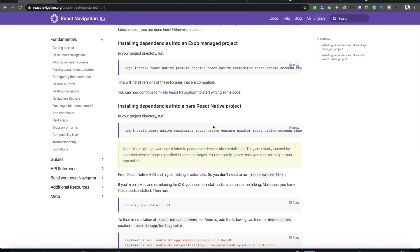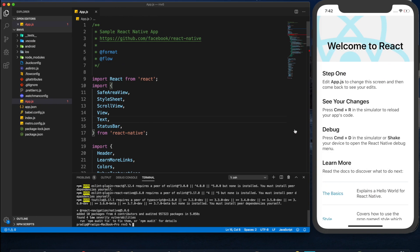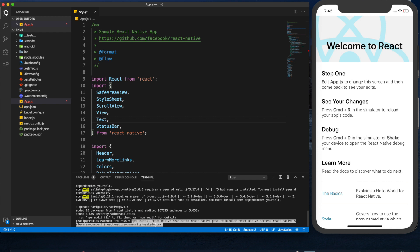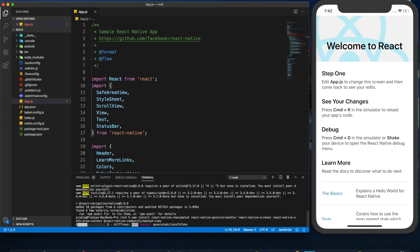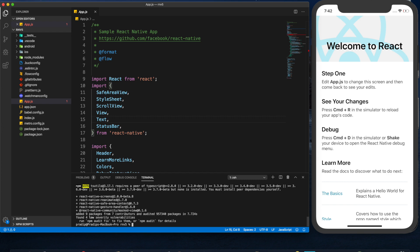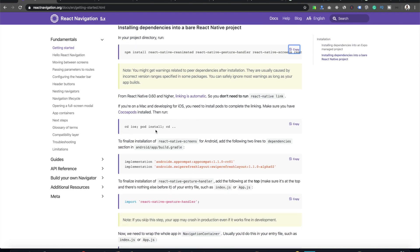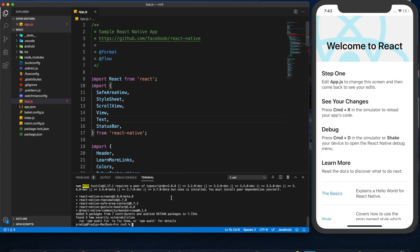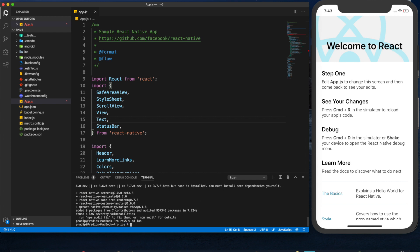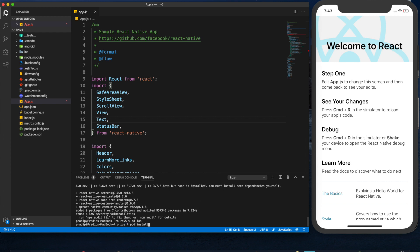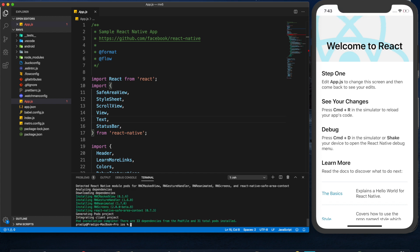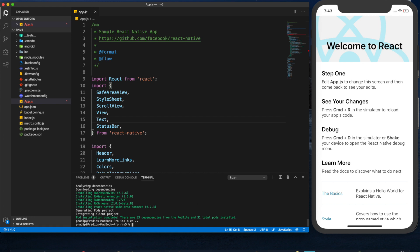Now I need to install the dependencies. I'm copying the command and pasting it here — there are lots of dependencies and they have been added properly. Now we need to move to the iOS directory and run the pod install command. I'm navigating to the iOS directory now and running pod install. It has completed, so now back to the root directory.